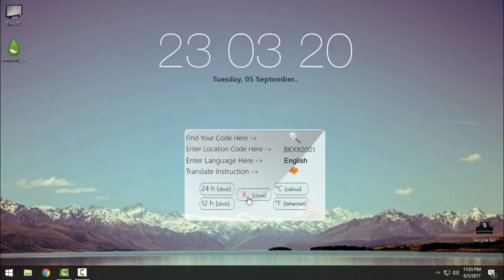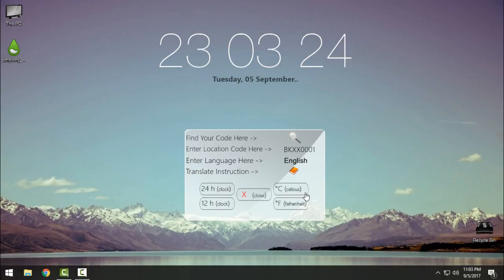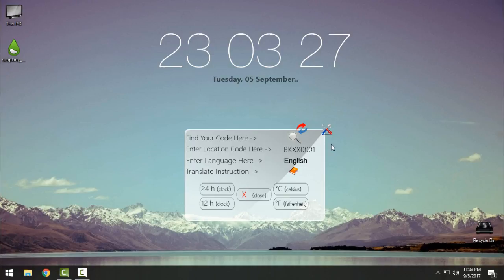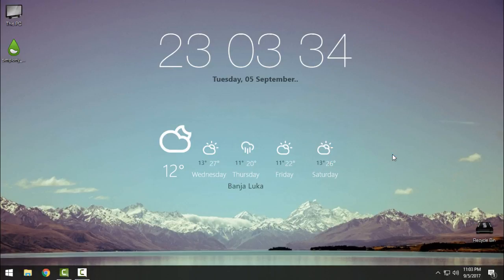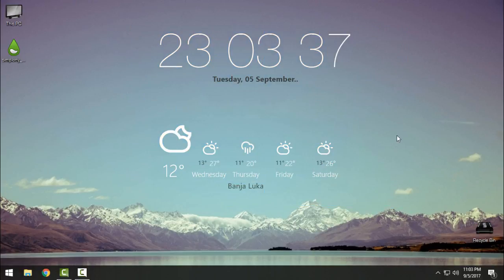You can choose Celsius on this Rainmeter skin. I will close this and here I have a really cool, simple, and clean Rainmeter skin on my desktop.